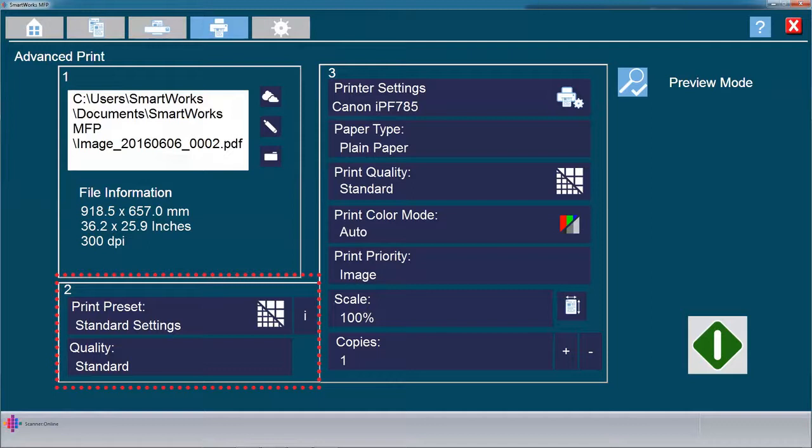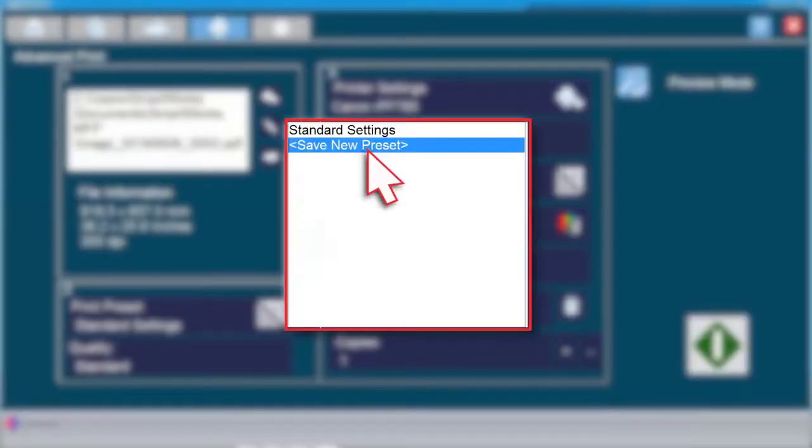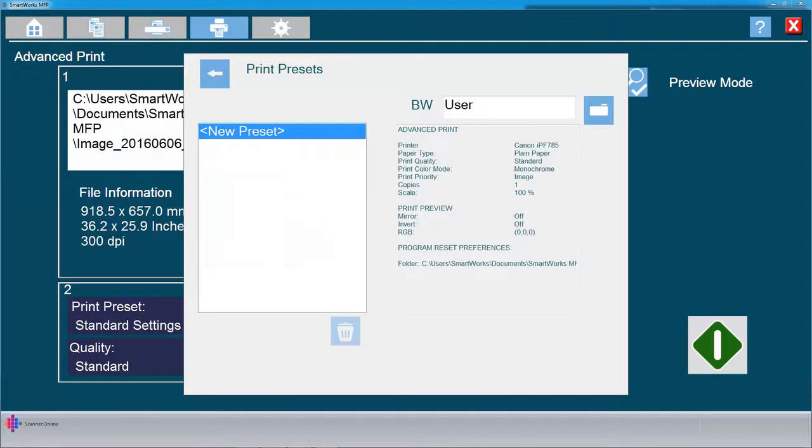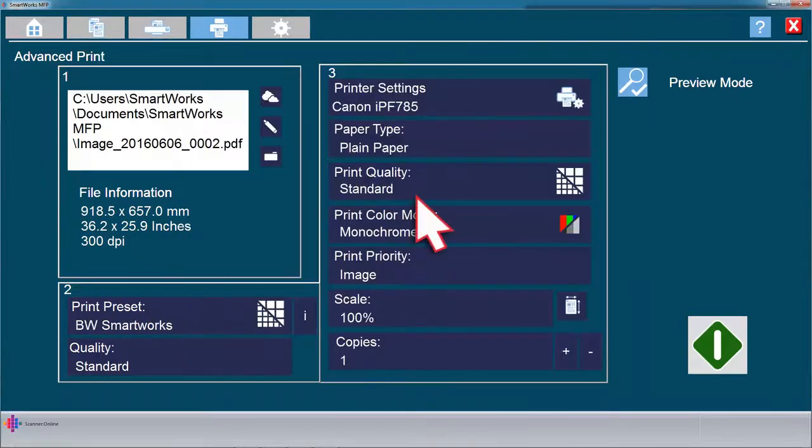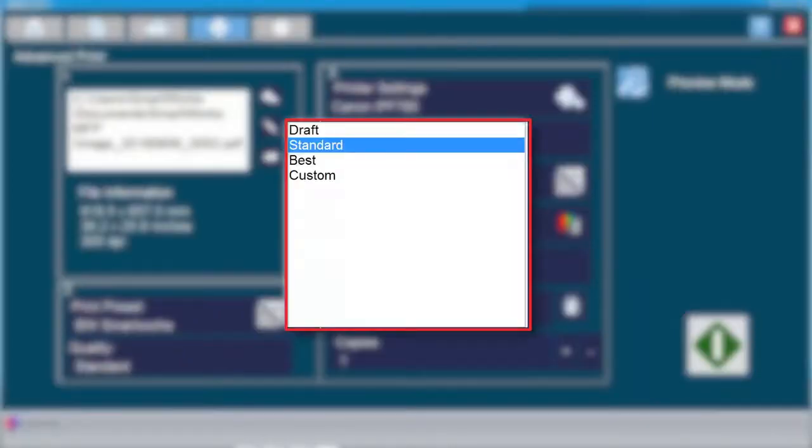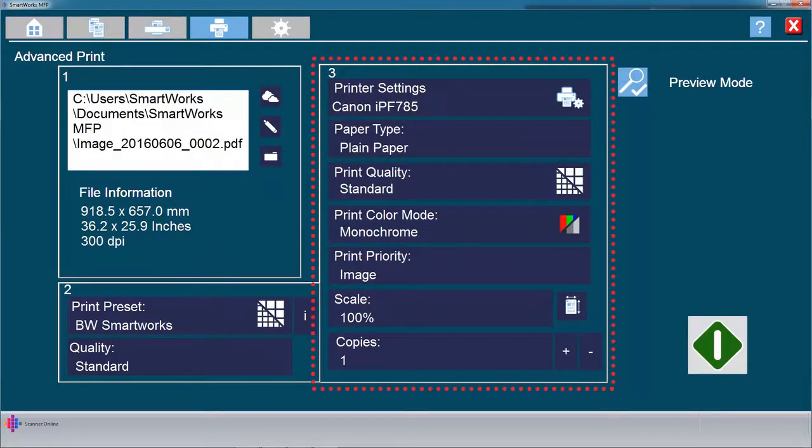When you have completed your print settings in the next step, you may create a preset the same way as previously shown. It is advised to do this after you have completed step 3. You can select your print quality at this point, or select it in step 3.